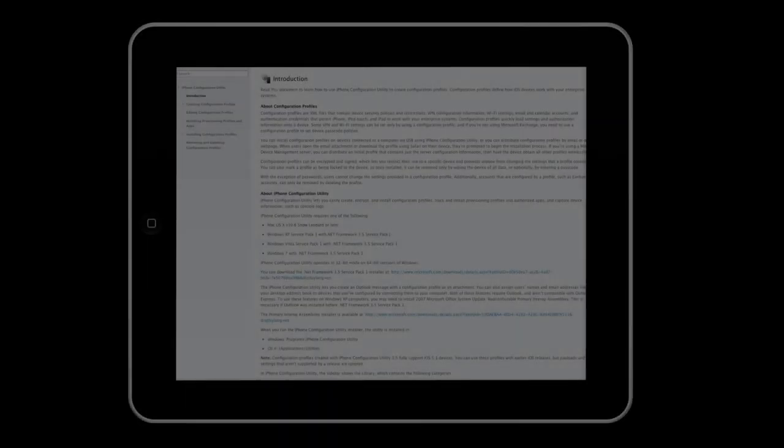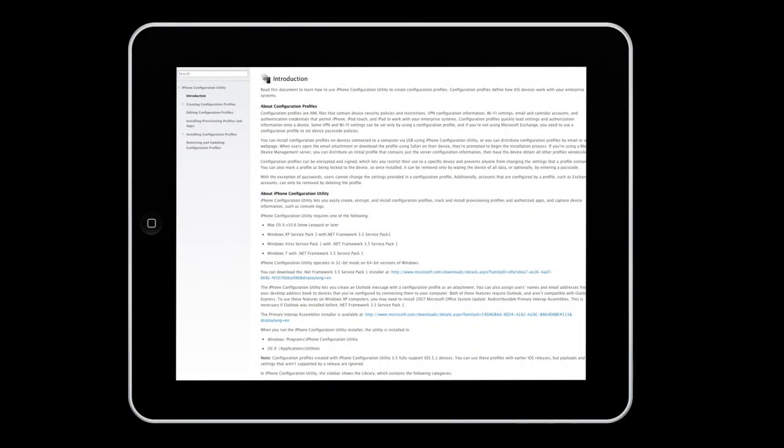Another way you can set restrictions is through a configuration profile. This configuration profile should not be confused with the configuration plist we mentioned earlier. To learn more about creating and distributing a configuration profile, visit the iPhone configuration utility on Apple's website.